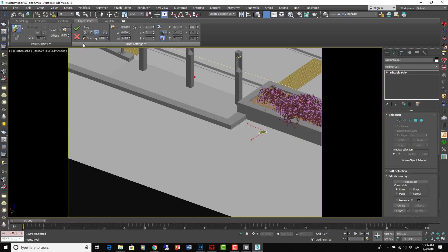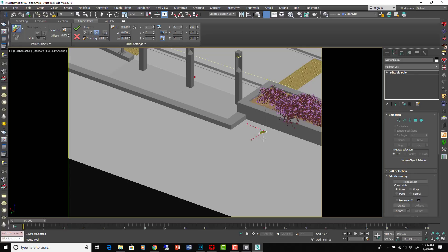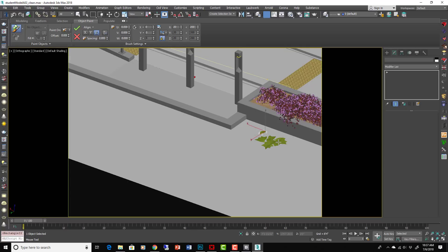Over here we have the paint objects and you can actually make it paint on painted objects. So now it'll paint on itself. So if you let up you'll now paint and build up like piles of leaves.